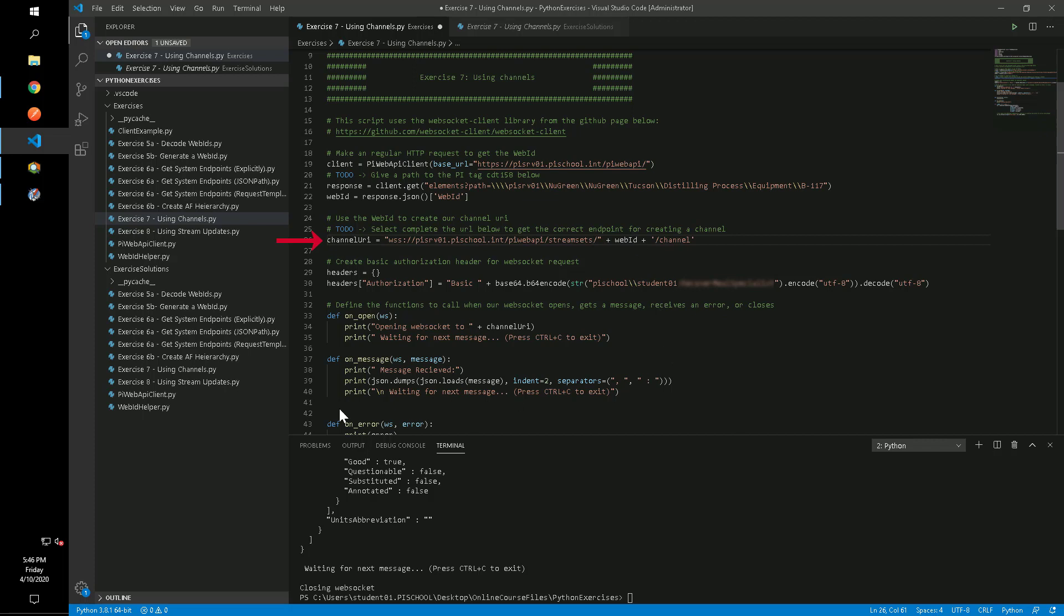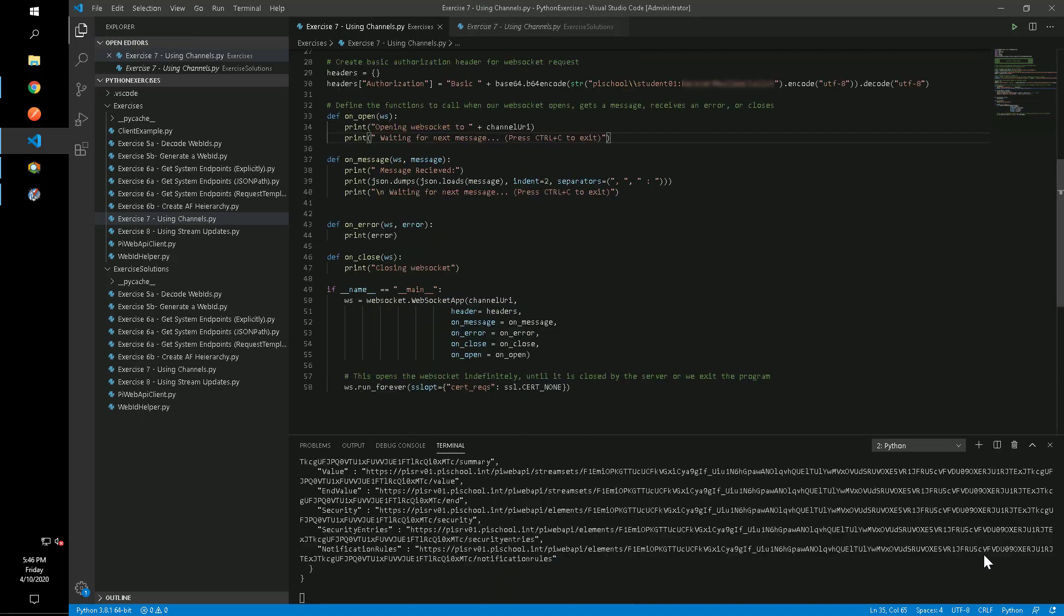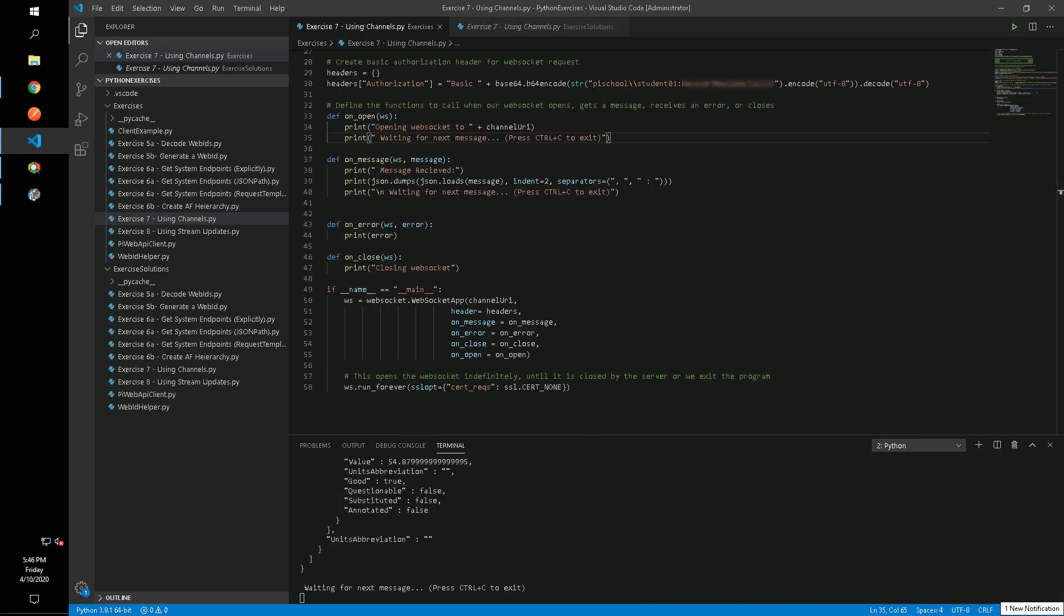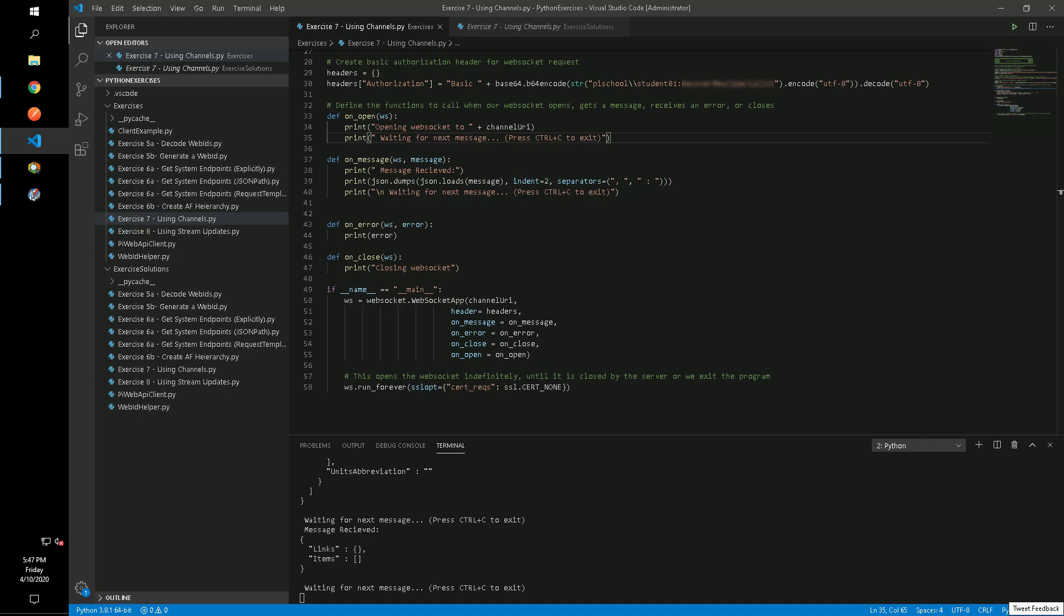We'll also add URL parameters to specify that we want to include initial values and to receive a heartbeat every five seconds. The heartbeat can give us confirmation that the WebSocket is still functioning even if there are no new values coming through.